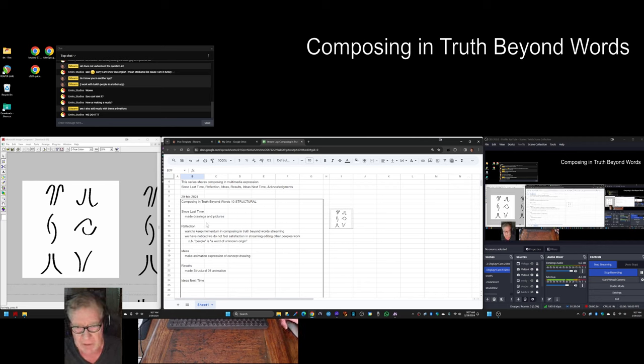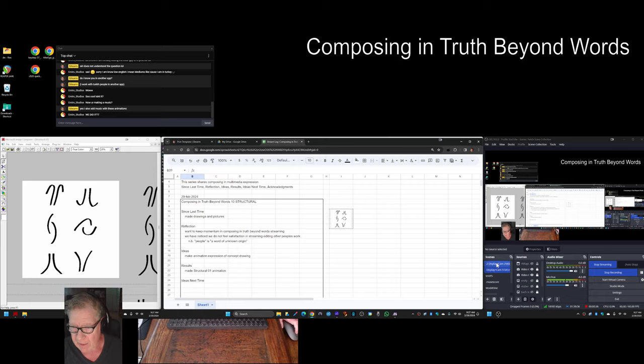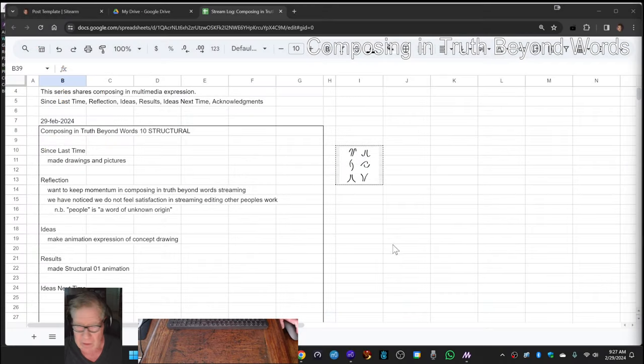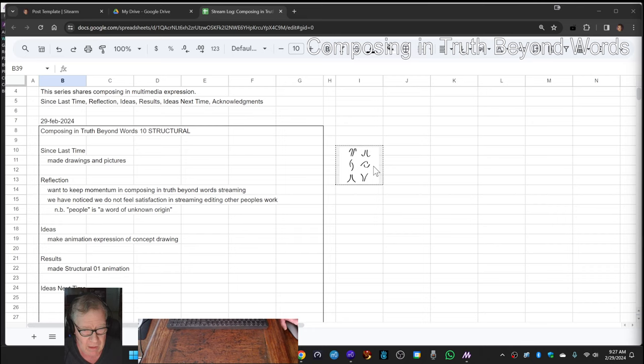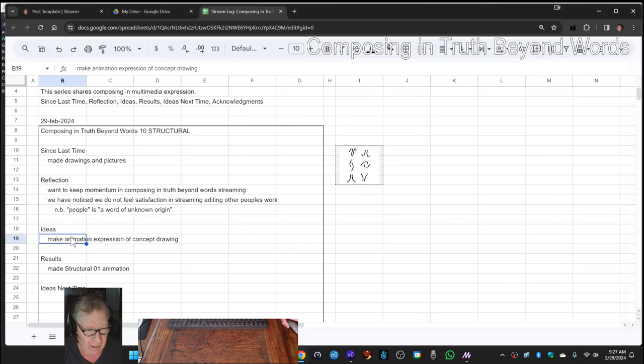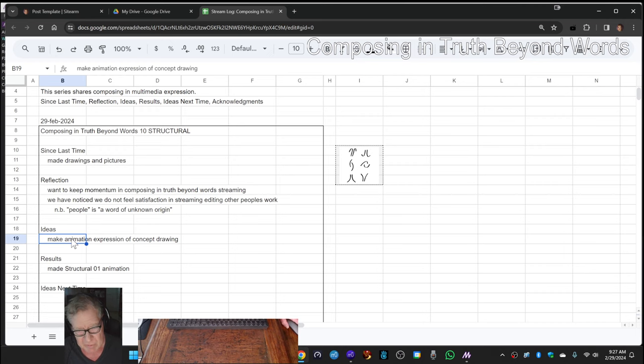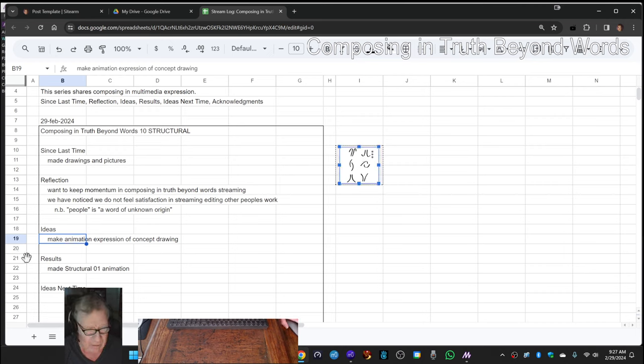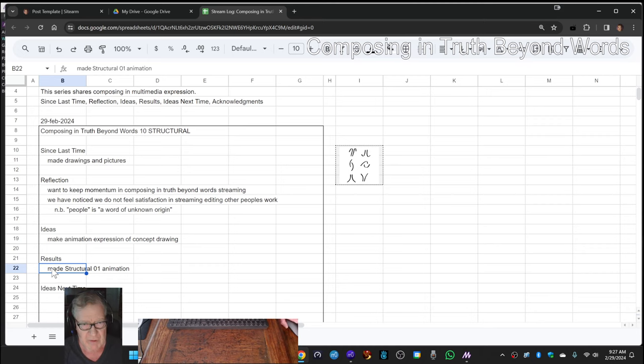We re-entered by reflecting that since last time we had made some drawings and pictures, and so today our idea was to make an animation expression of a concept drawing. This is the concept drawing, so we made the animation which we just showed you.